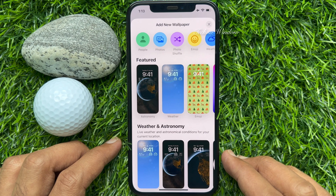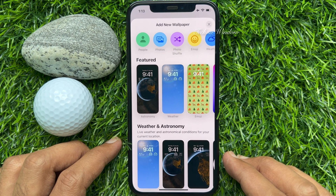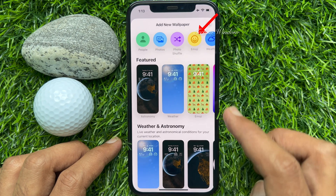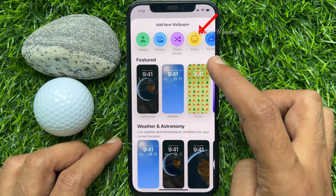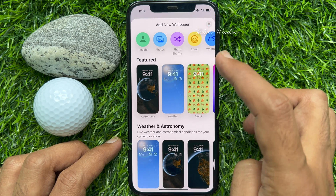You can also long press on the lock screen and tap the plus button to get the same screen. Now from the top bar, tap on the Emoji option.